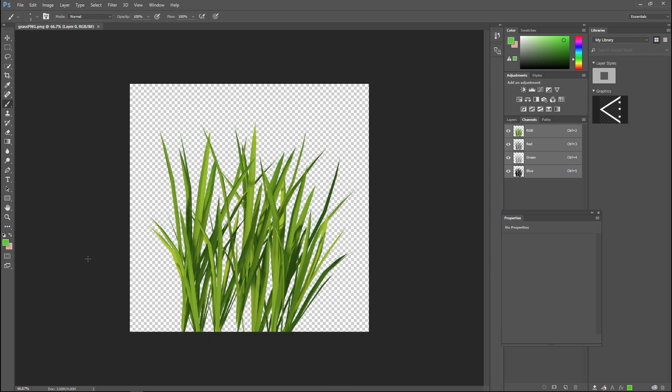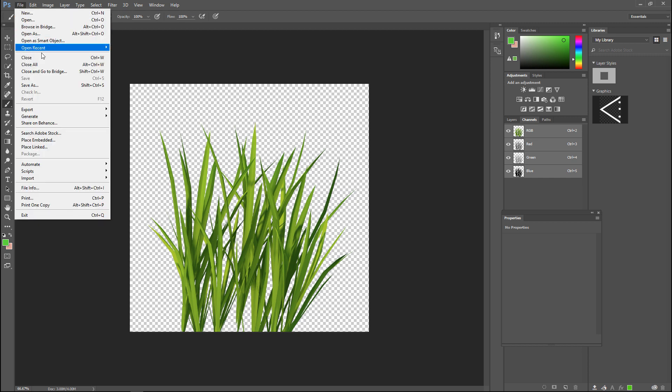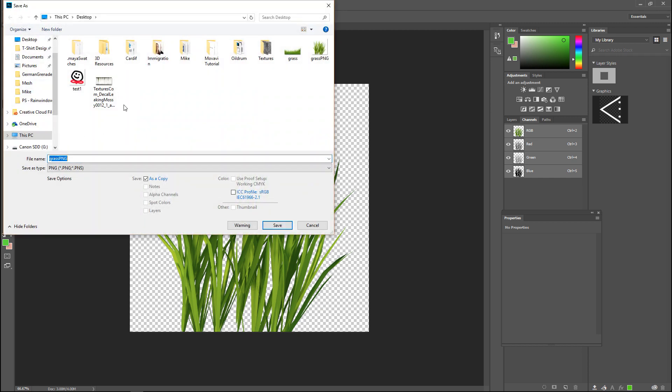We're still in Photoshop. What I did is I pulled in an example of an alpha image for grass so you can see the background is transparent, the only thing we see is our grass leaves. I'm going to save this out as grass PNG.